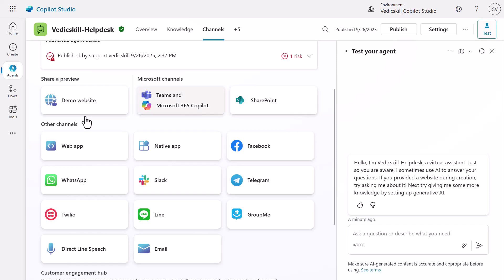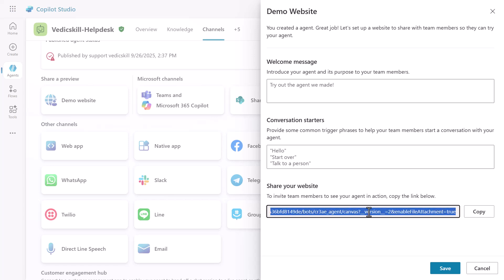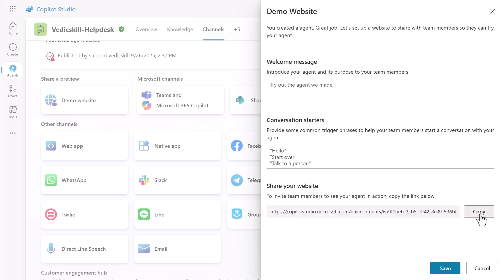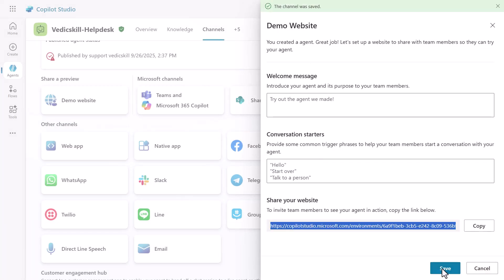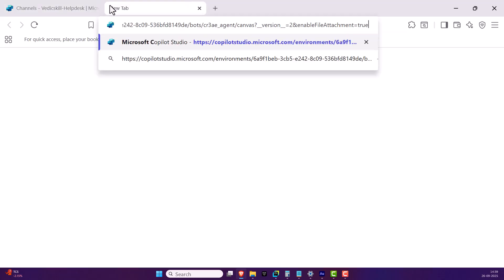Now let's see our demo website. Click on 'Demo Website' — this is the demo website for your agent. You can enter a welcome message, conversation starters, and so on. Below that is the important URL that you need to share with anyone. Anyone provided with this URL can access our agent. Let me copy this URL, click Save, close this, and open a new tab.